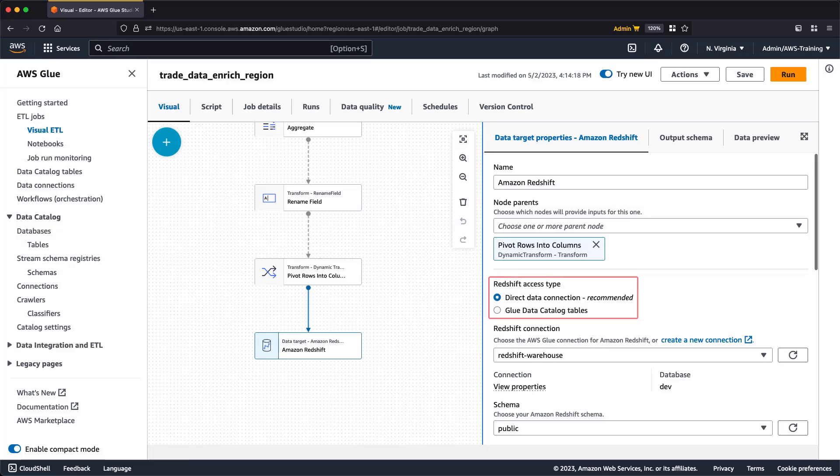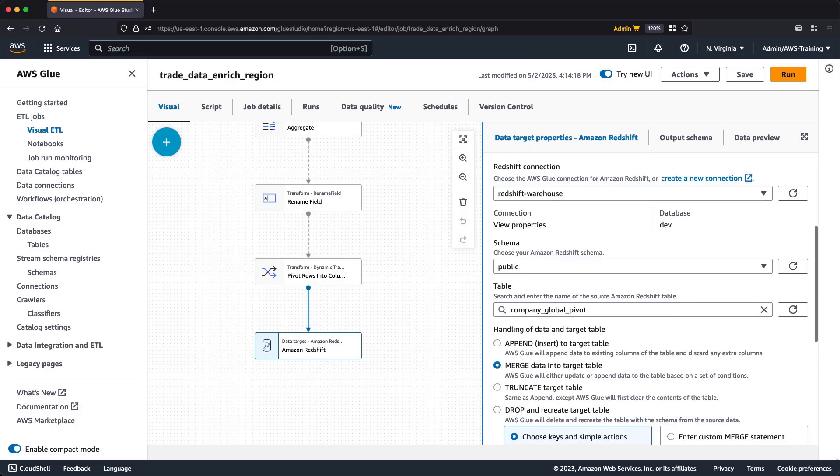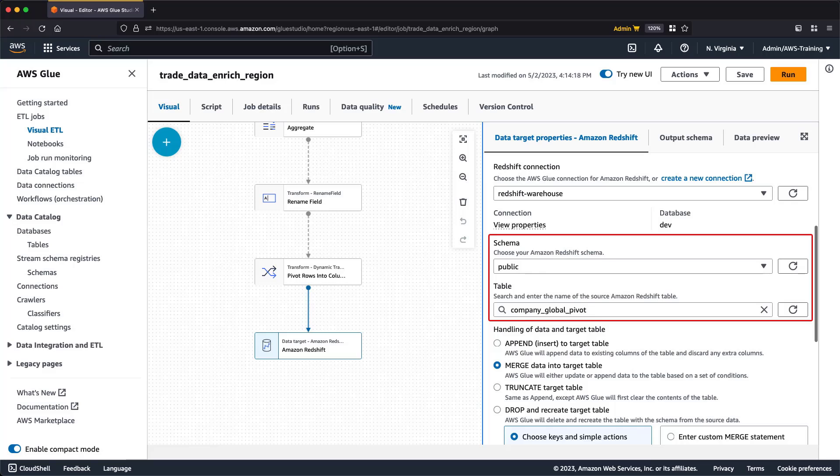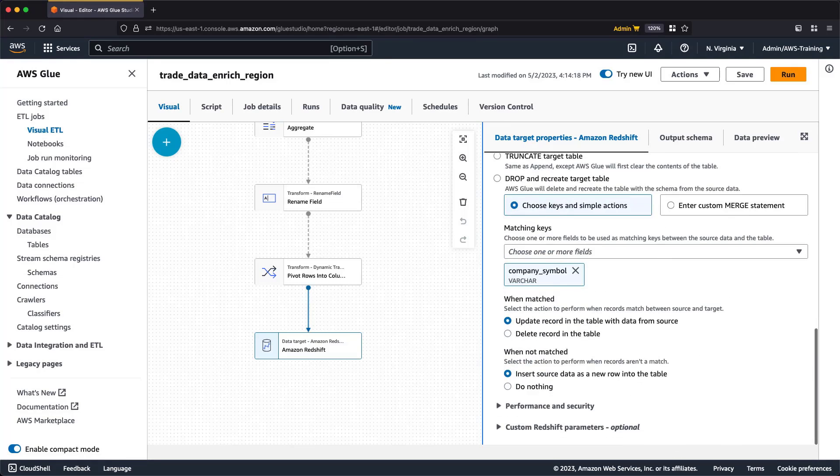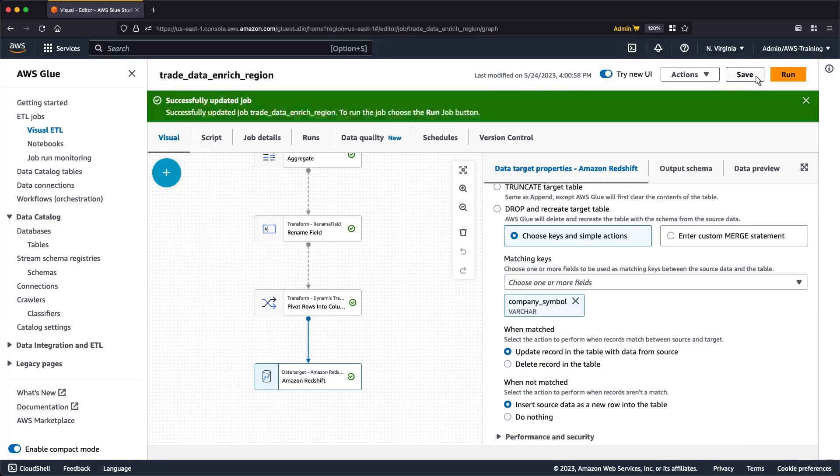As before, we're using a direct data connection to access Redshift data. We're using the same schema, but have selected a new table to work with. Again, we're using the Merge function. Let's quickly review the remaining details. Now we'll save and run this new job.